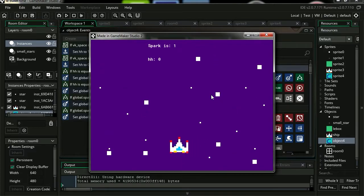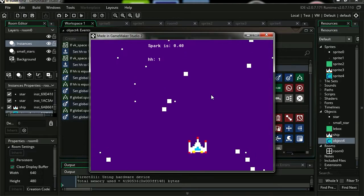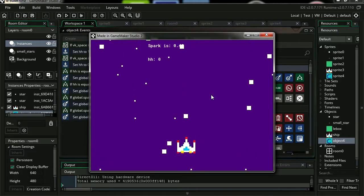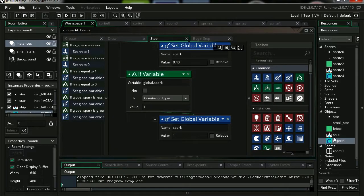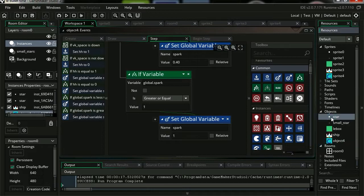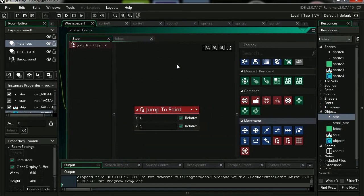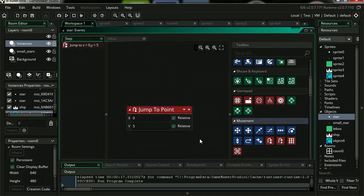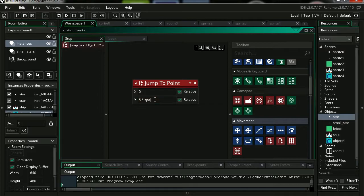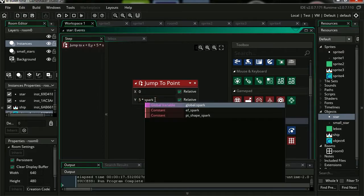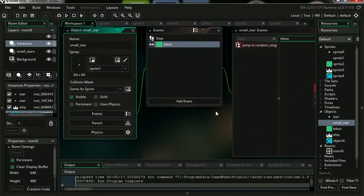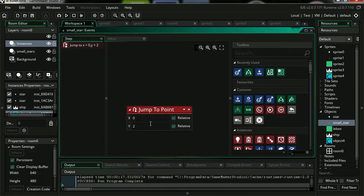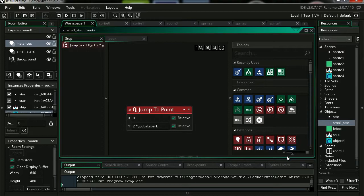Let's try it out. I'm going to press spacebar and it should decrease all the way to 40. Let go spacebar and it returns to 1. So let's double click on the star. Let's go to step event. And here is the speed of the star. So we're going to multiply this by global.spark.